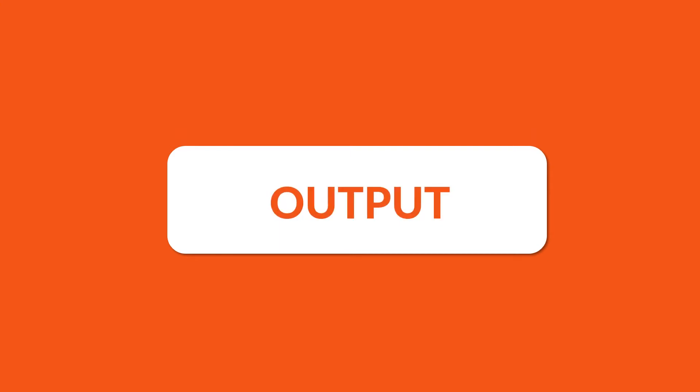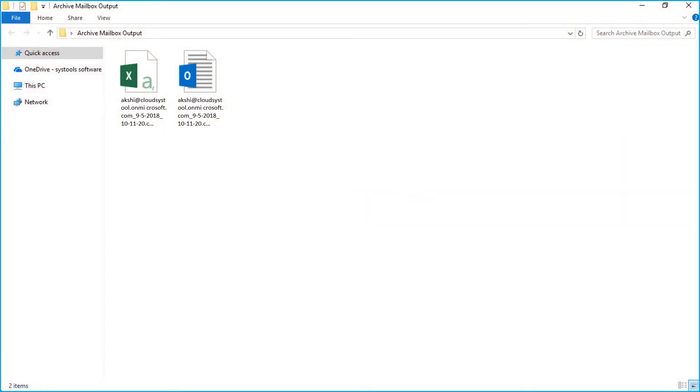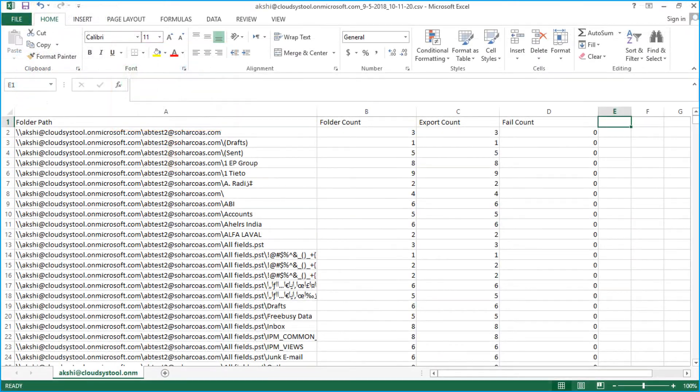Now let's check out the output files. Open the destination folder in which you have saved the files. Now you can see the PST file along with the CSV report. The CSV report shows details such as total folder count, export count etc.